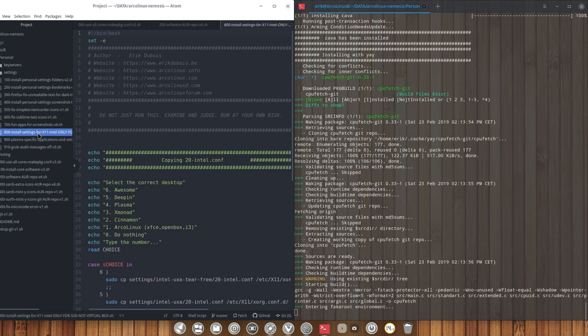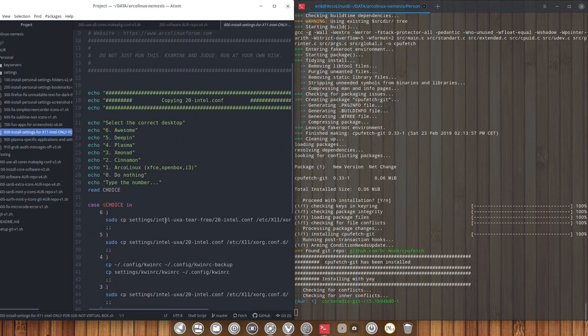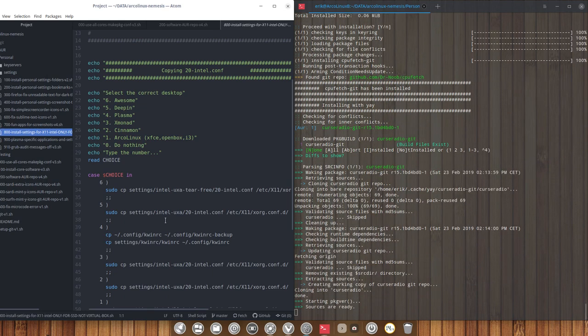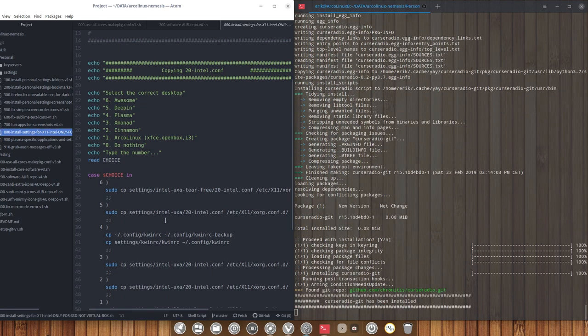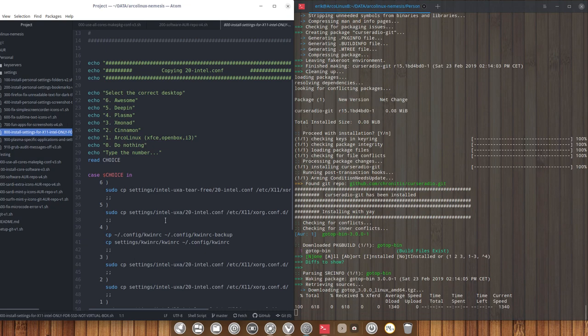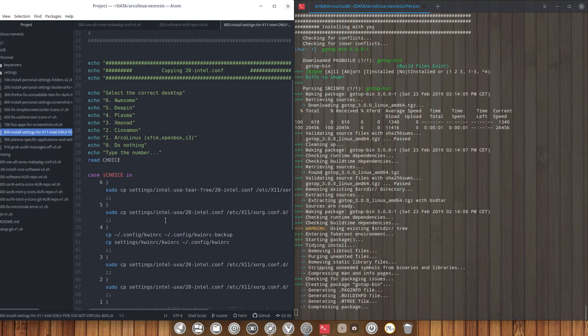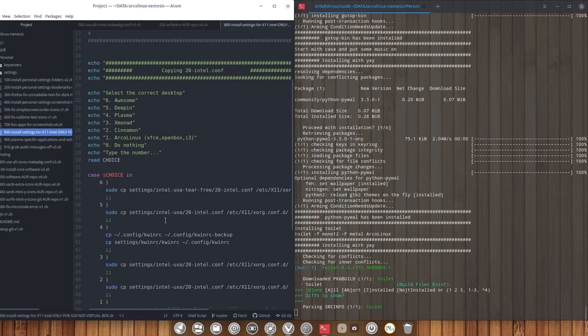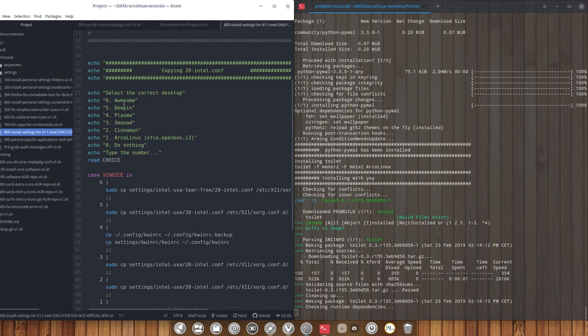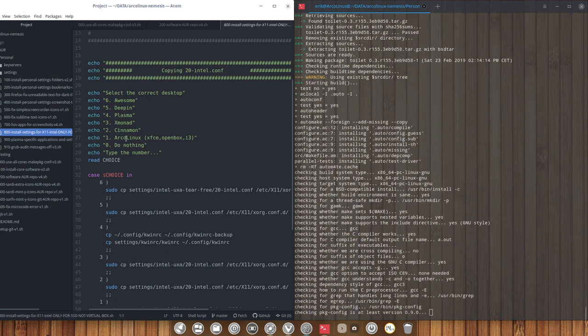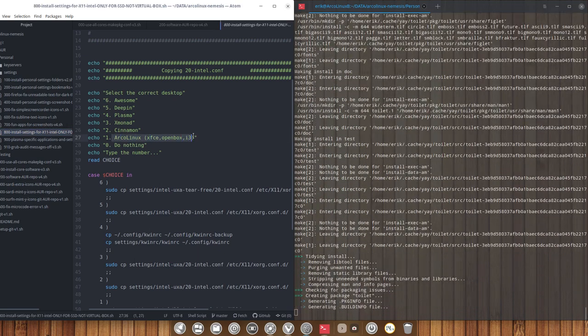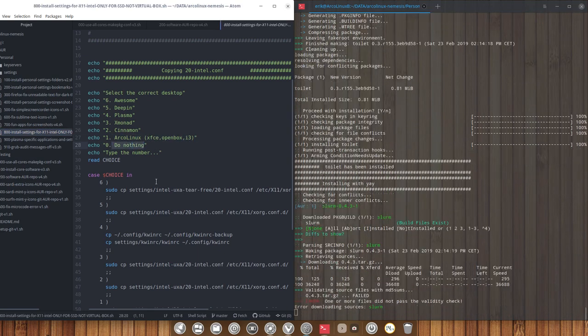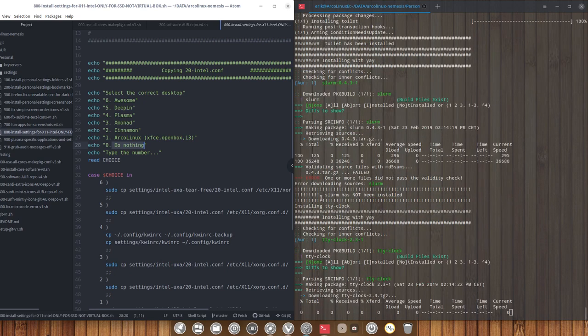This is something special that I use for Simple Screen Recorder. I'm trying to figure out what are the best settings for Simple Screen Recorder on the 12 desktops. I've started with this script - Awesome, Deeping, Plasma, Xmonad, Cinnamon, and the general Arco Linux. I want to do nothing, I'll just press zero and nothing will happen here.